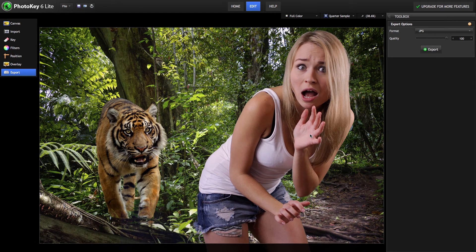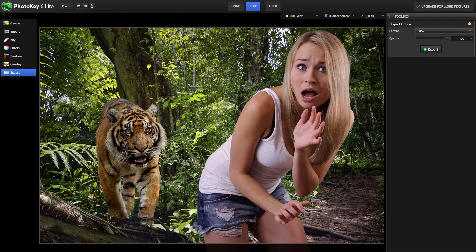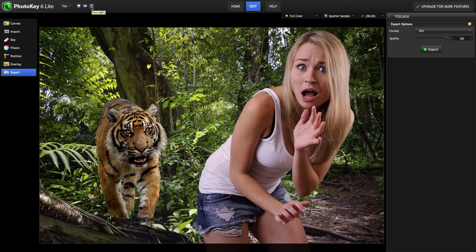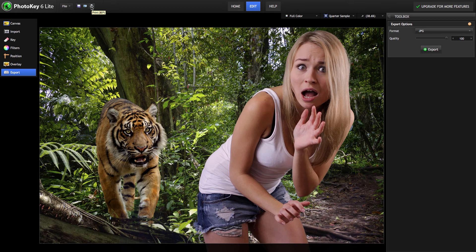And of course, you can send the image right to your printer as well. For more free videos on PhotoKey's other capabilities, please visit the FXhome website.